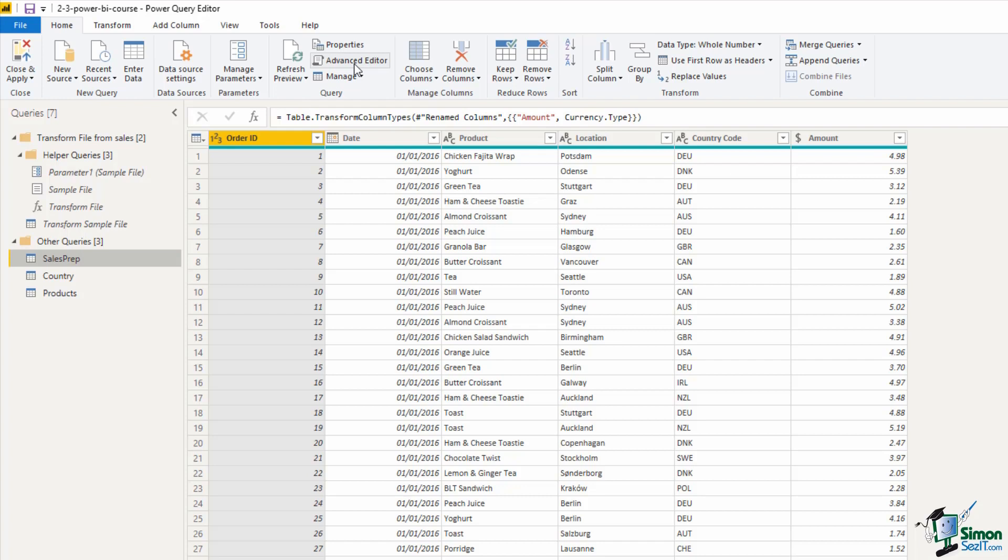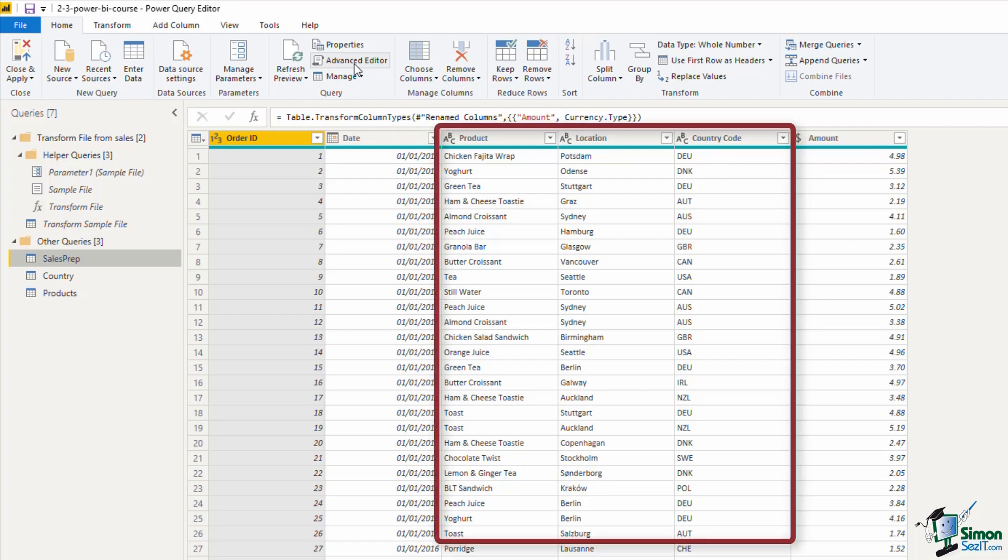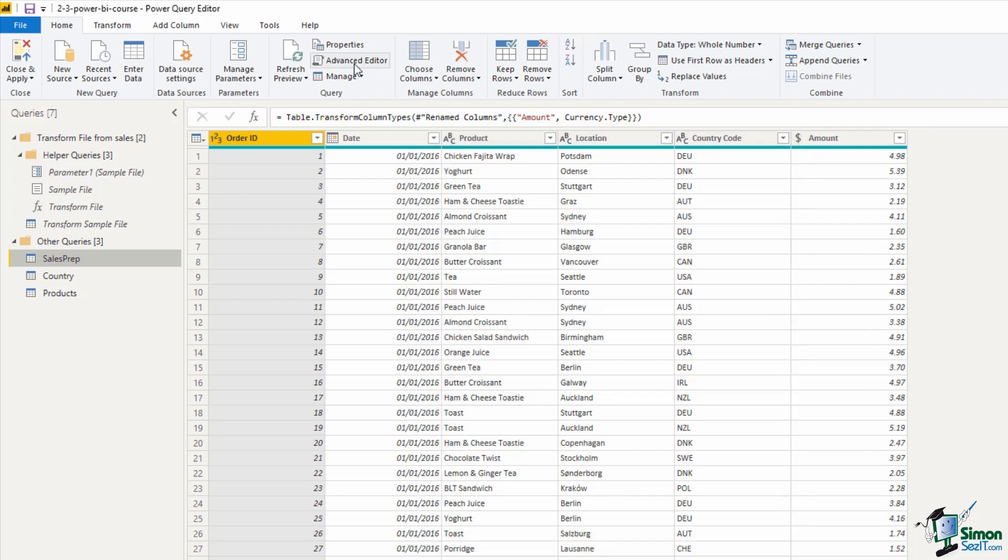Now looking at this table, we have a Product, Location and Country Code columns. Now the Country Code column is not necessary. We don't want it in here, because we have a location. And we can find the country through the location.